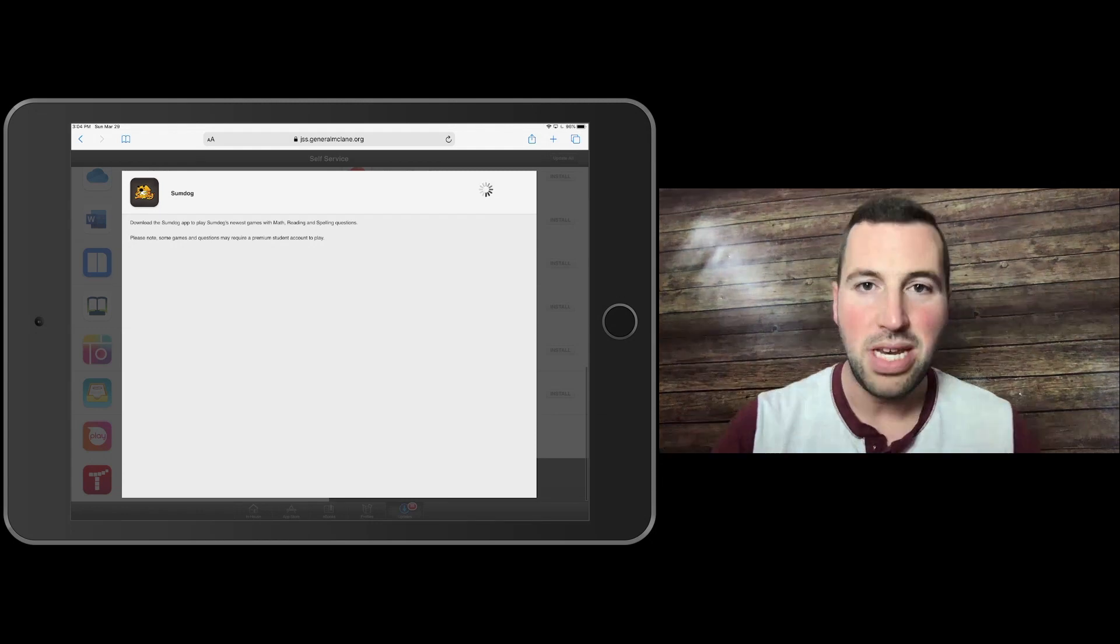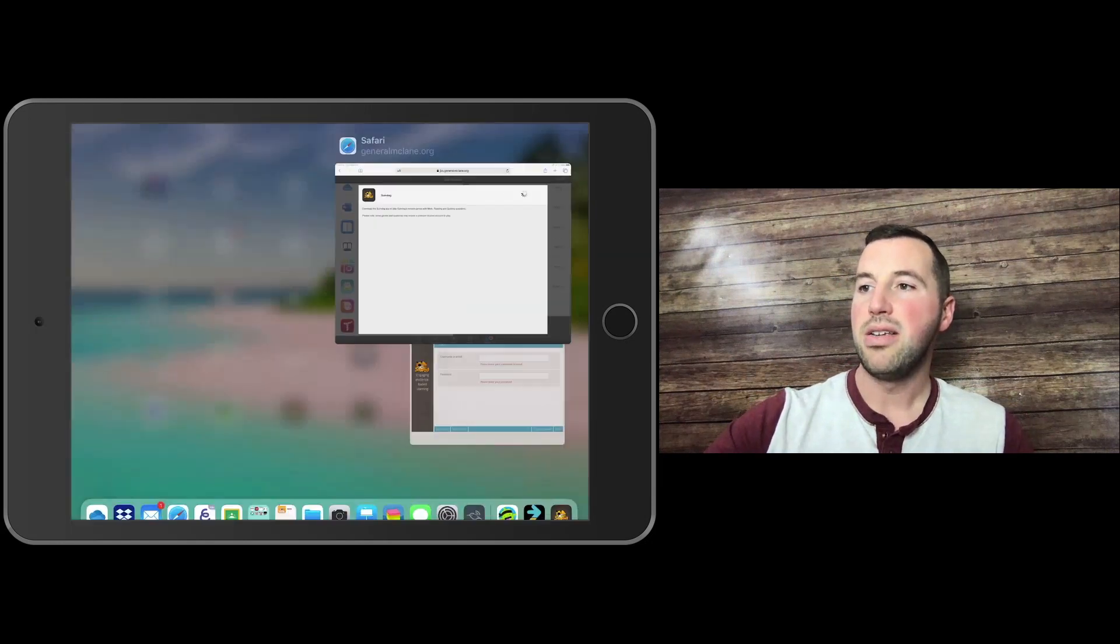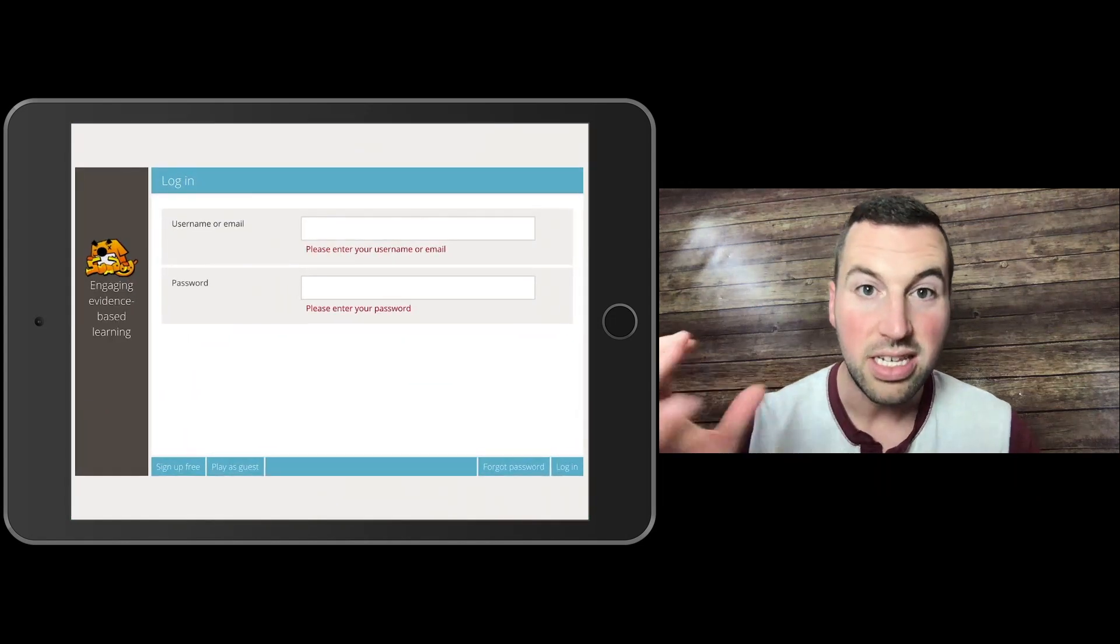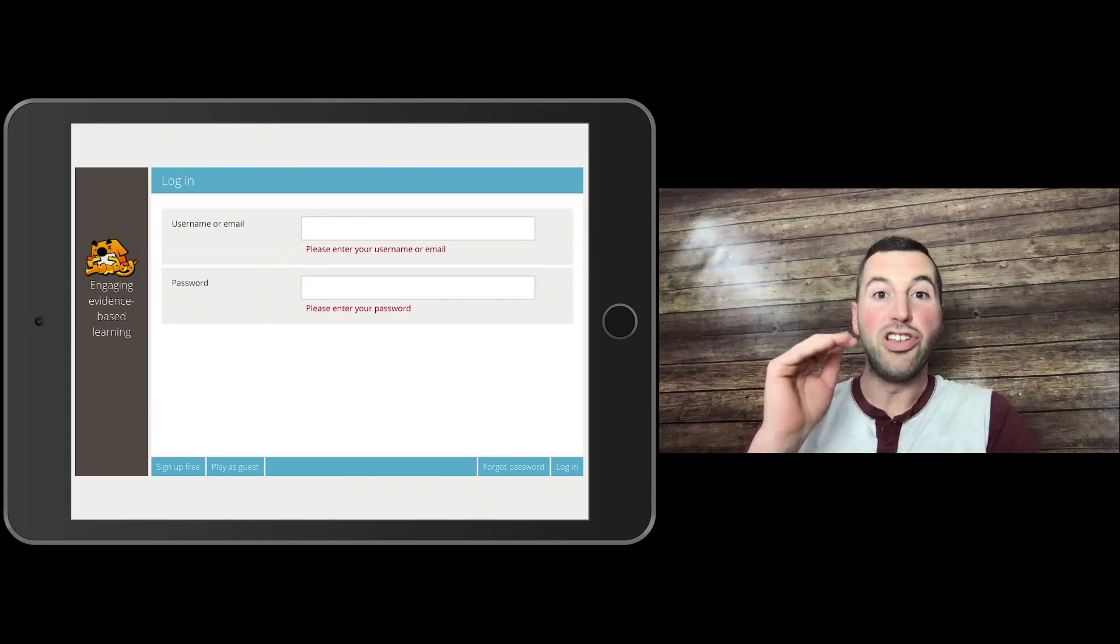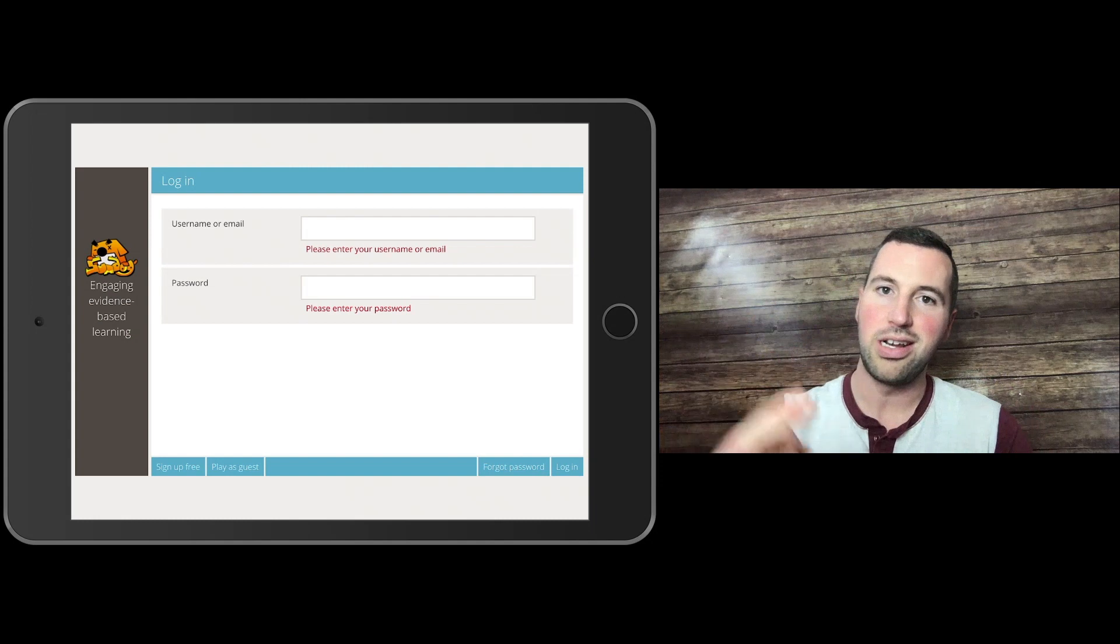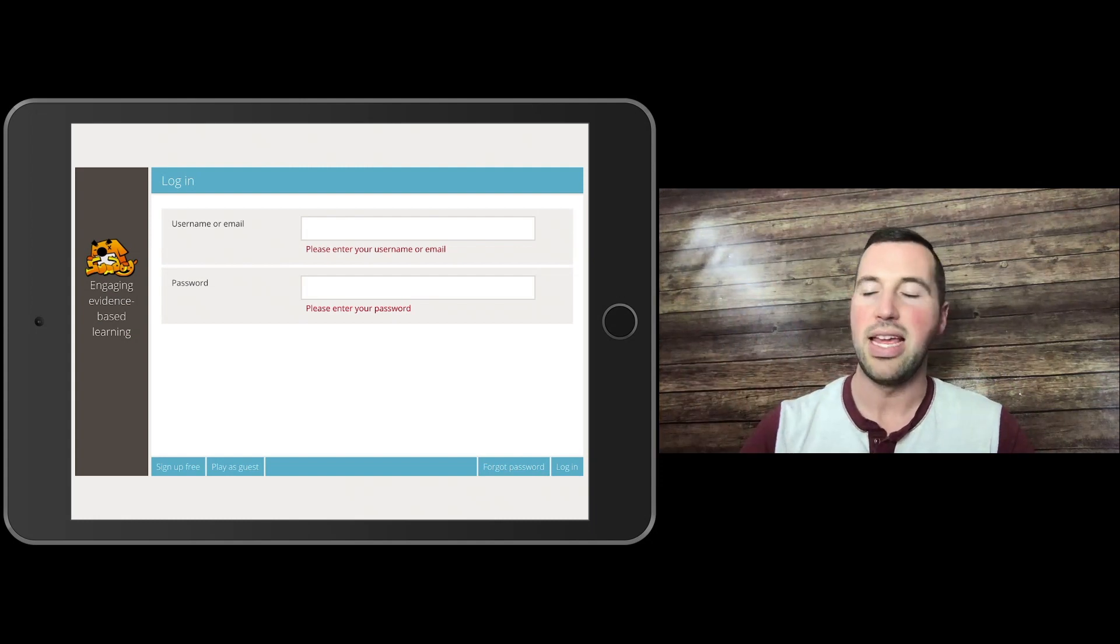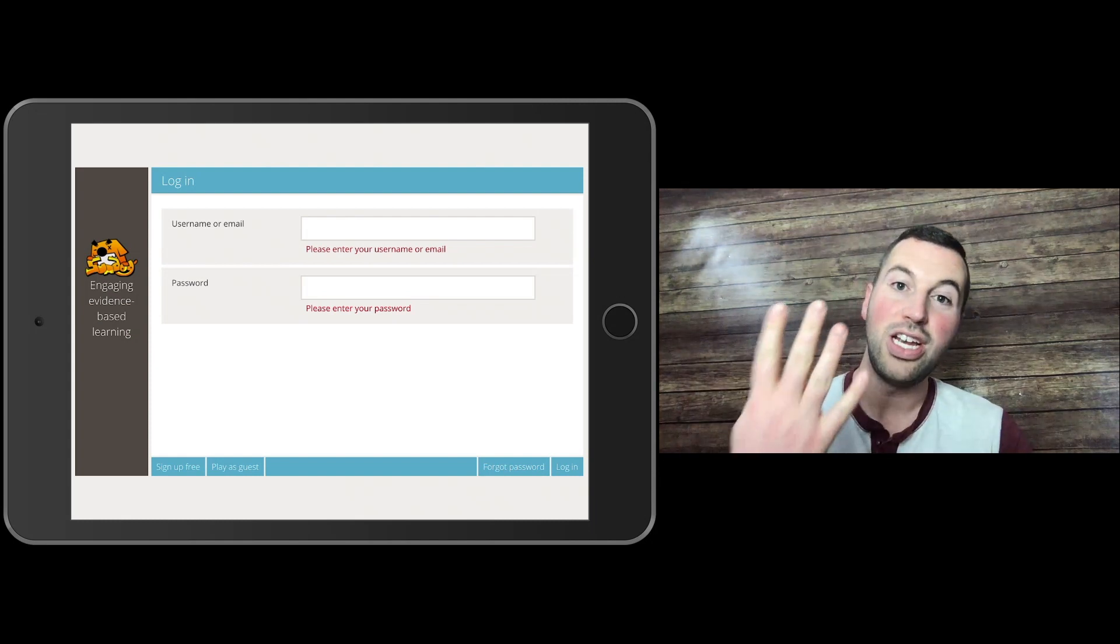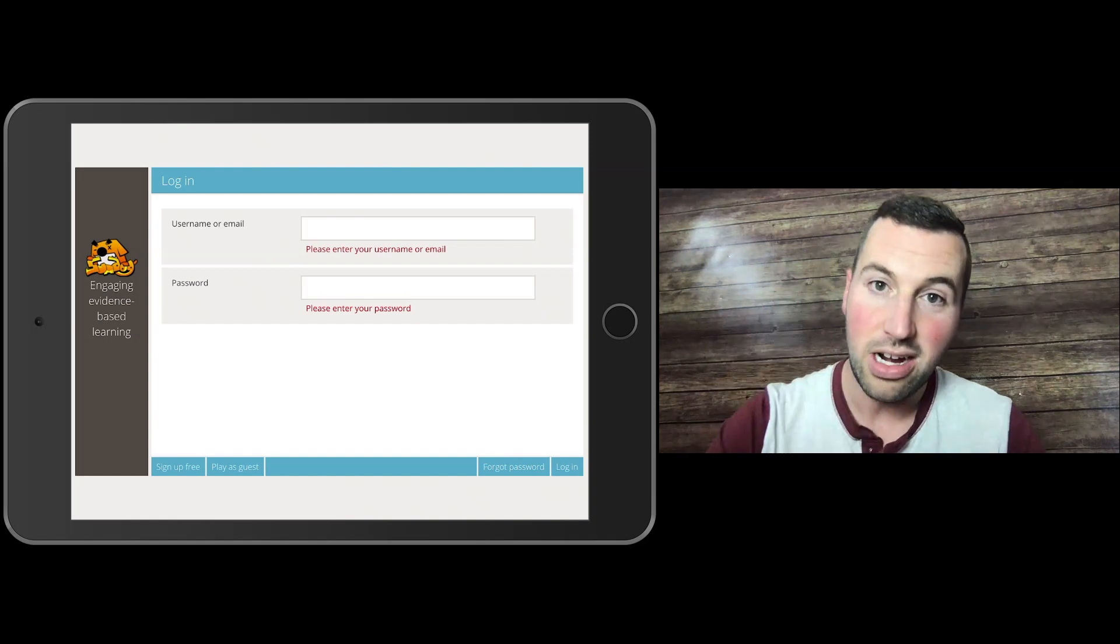Make sure you have the most up-to-date version of the app. Once you have that, you can click the SumDog icon, which is a little dog that says SumDog underneath. It'll take you to this login screen. Now, your usernames and passwords are the same thing as for Zearn and other sites: your first initial, last initial, and four-digit AR number. The password is your four-digit AR number.